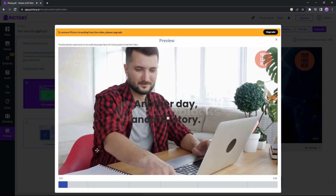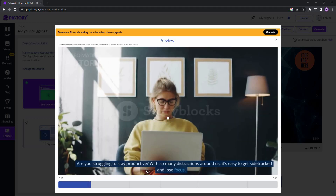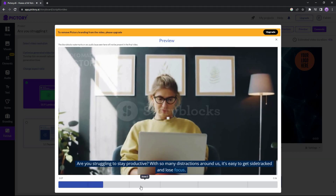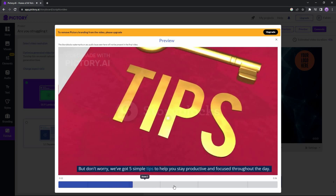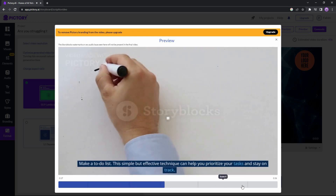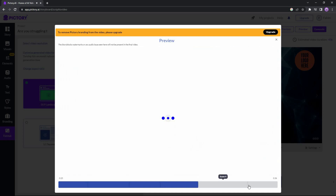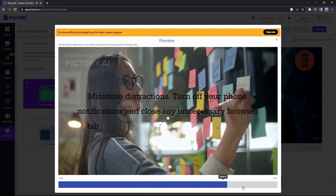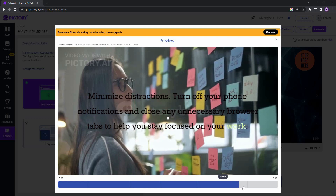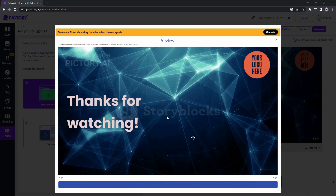Let's preview the video. 'Another day, another story. Are you struggling to stay productive? With so many distractions around us, it's easy to get sidetracked and lose focus. But don't worry — we've got five tips. Make a to-do list, minimize distractions, turn off your phone notifications, and close any unnecessary browser tabs to help you stay focused on your work. Thanks for watching.' Overall the video is pretty good — the voiceover sounds quite realistic.